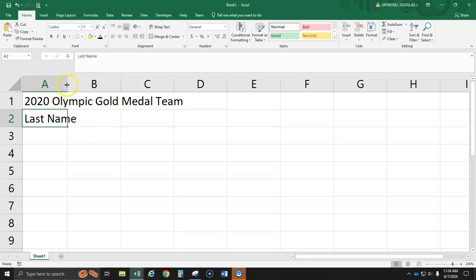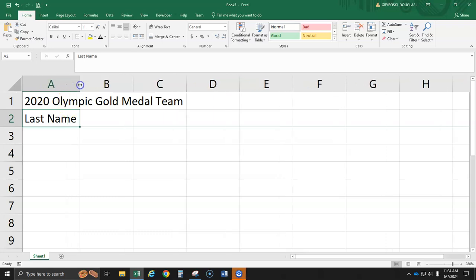you can get a double-headed arrow between A and B. You have to be up here at the top. Get it up until your cursor changes to a double-headed arrow. Hold down and you can drag it as wide as you want. So I'm dragging the column to fit the full last name.